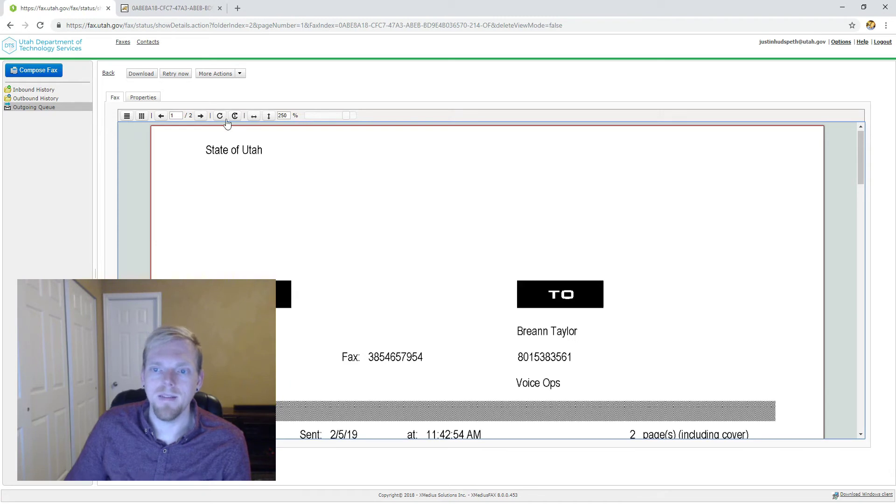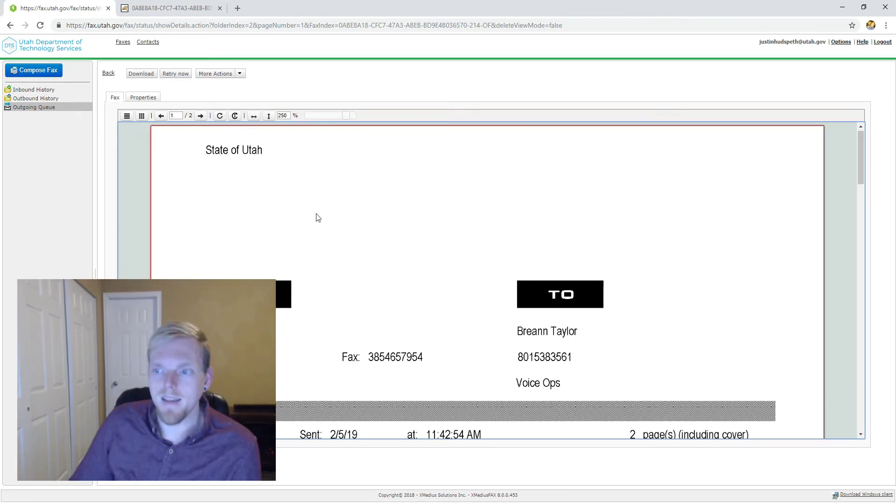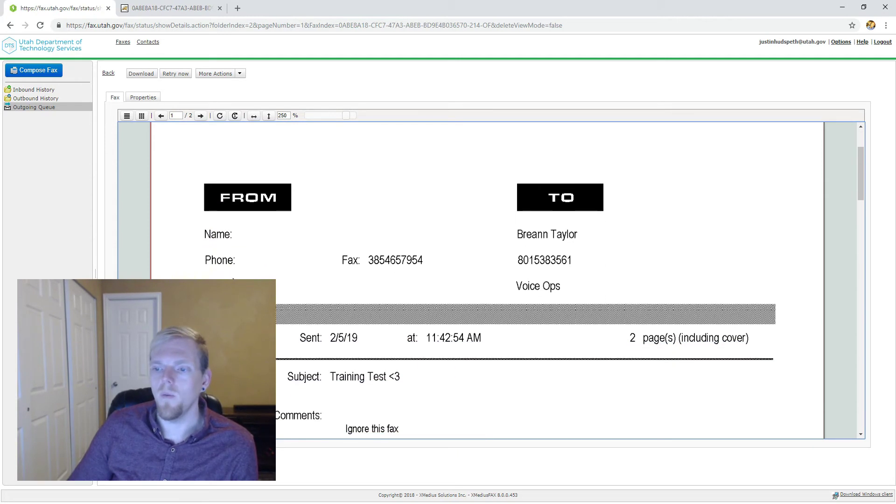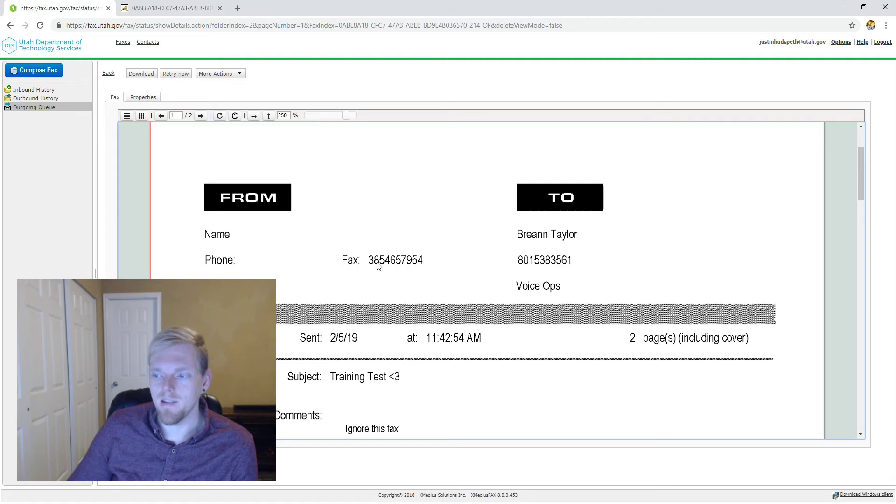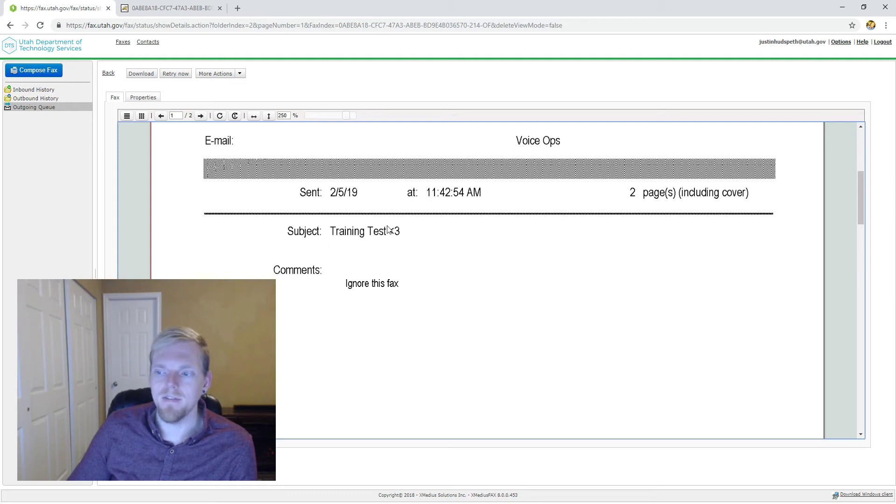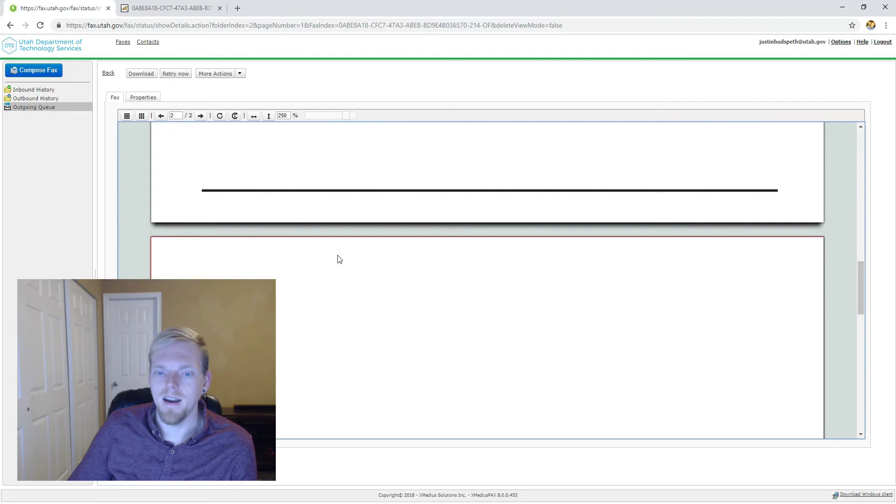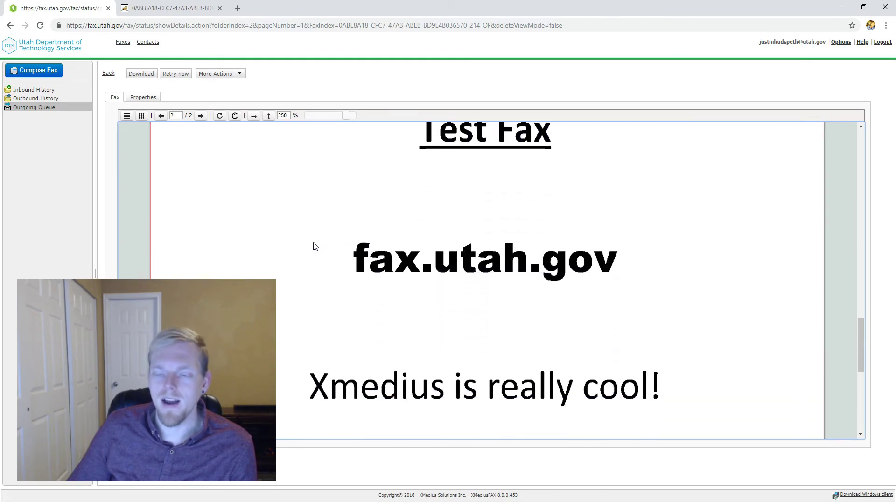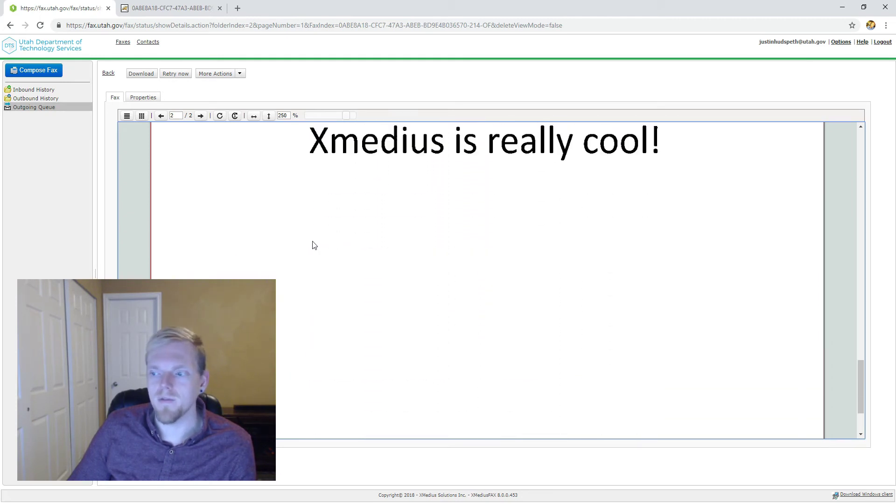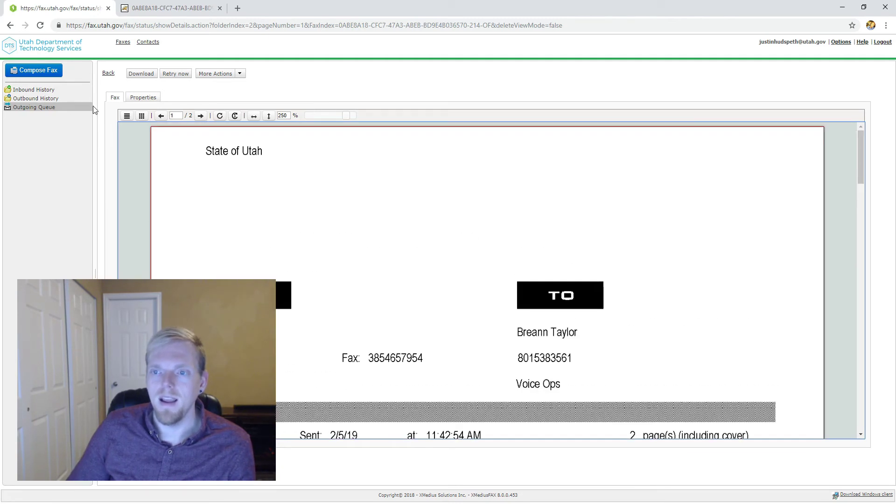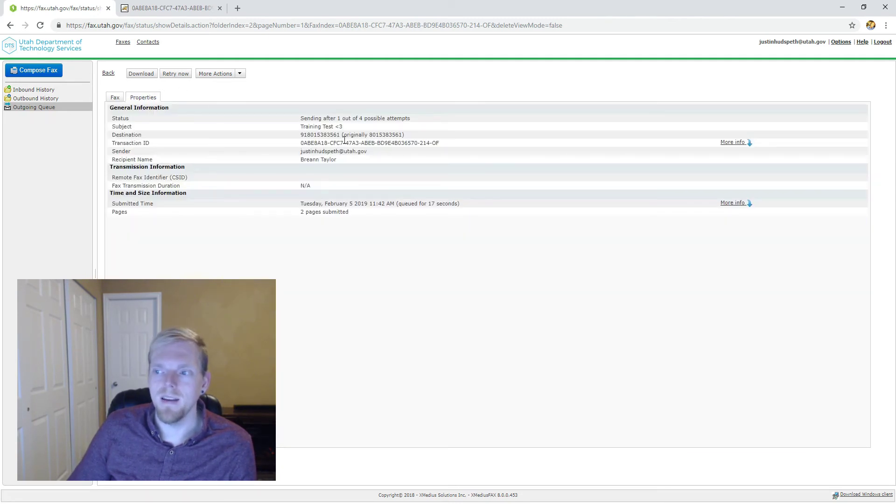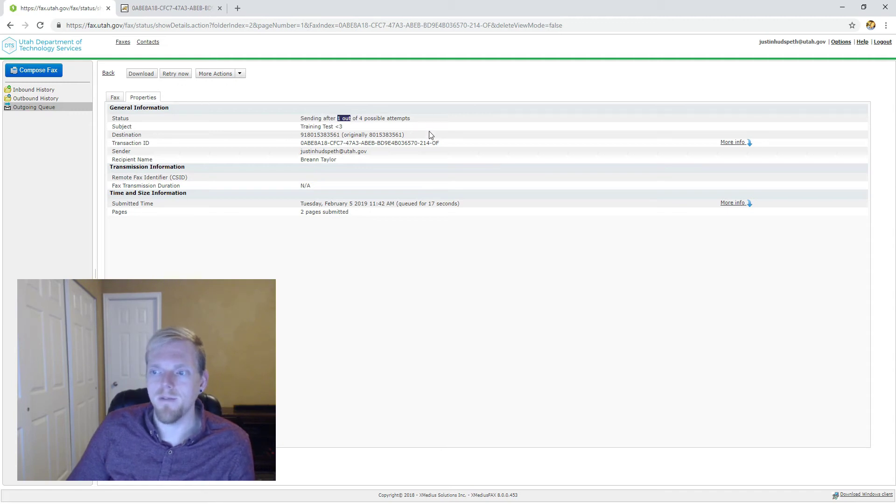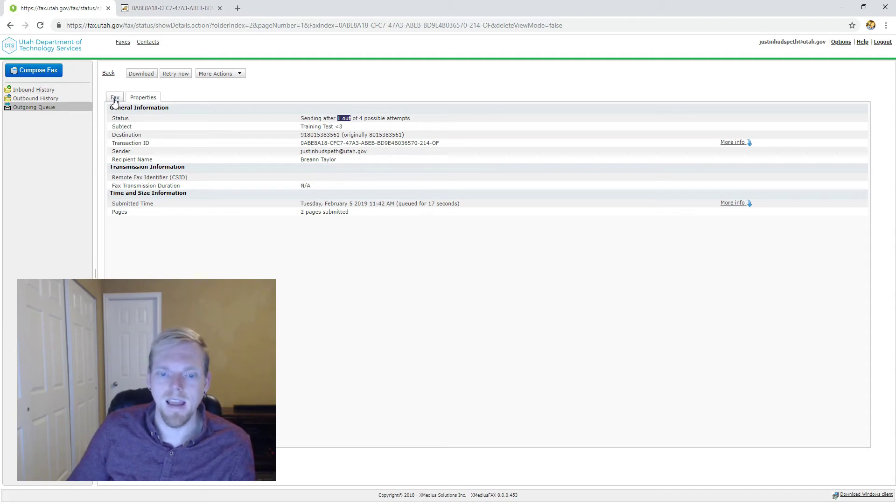If I open up this in the outgoing queue section, we're going to see exactly what we sent. State of Utah, we don't have any personal information right here except the number we're going from. I've got date and time information, number of pages, and this is everything I typed in the cover sheet information. The document that we're faxing is right after the cover page. If we go to properties, we can see that we are still in a sending status. So it's still on its first attempt. It will try four times and have you retry it after that.